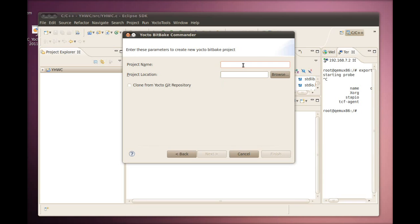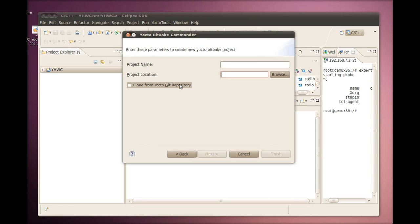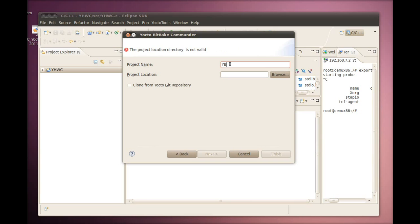Or the top level directory resulting from using Git to clone the Yocto Project repositories. This directory structure contains the Yocto Project metadata. The project location field is the parent directory of the project name. If you don't have a local Yocto Project Files directory, you can check the Clone from Yocto Git repository box. Checking this box lets Git clone the latest master of the Yocto Project Pocky repository into the directory provided in the project name field. For this video, we already have a local Yocto Project file structure whose top level directory is named YBC set up to use with the Yocto BitBait Commander project.